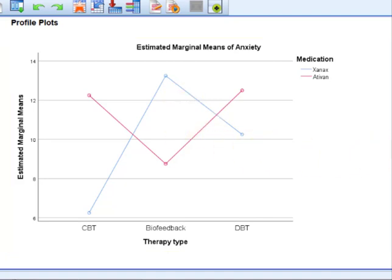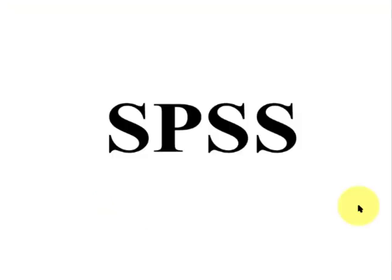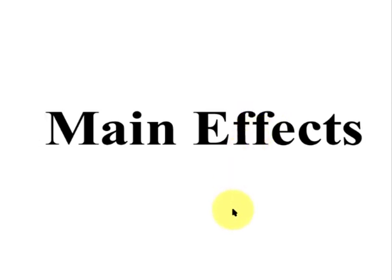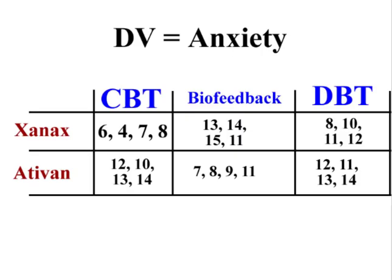So now let me show you how to go about getting a simple effect. Okie dokie. So main effects again. There was a main effect of therapy. In other words, there was a significant difference in the DV scores, the anxiety scores, between the three types of therapy. But there was no main effect between the medications. So in other words, there was no significant difference in the anxiety scores between the two different medicines. Okay, so now we're going to go ahead and look at what we call the simple effects.